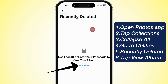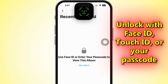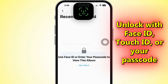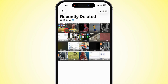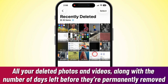Hit View Album, and at this point your iPhone's going to ask you to unlock with Face ID, Touch ID, or your passcode, just to make sure it's really you. Once you're in, you'll see all your deleted photos and videos, plus how many days are left before they're gone for good.